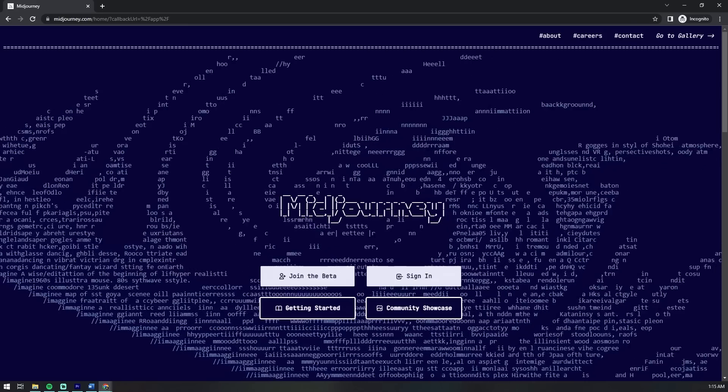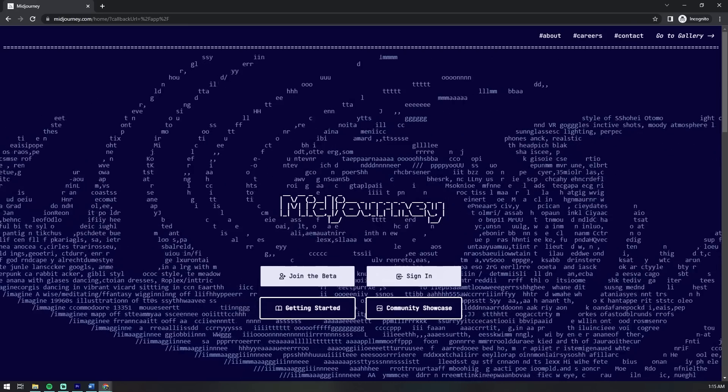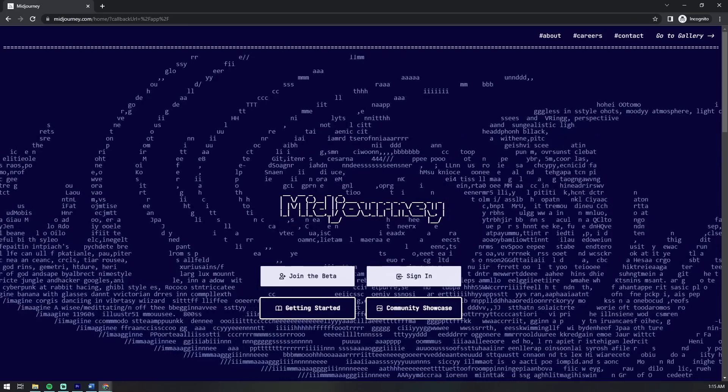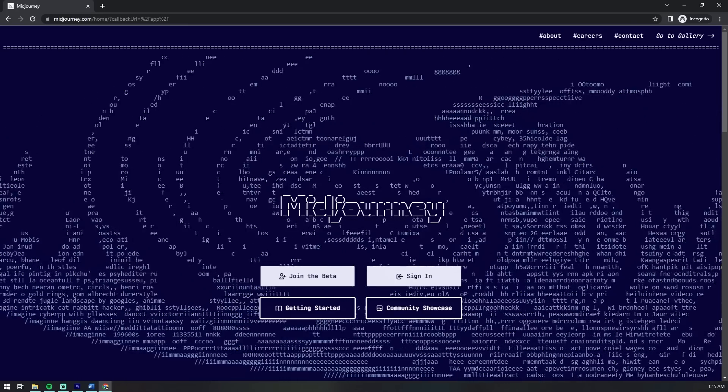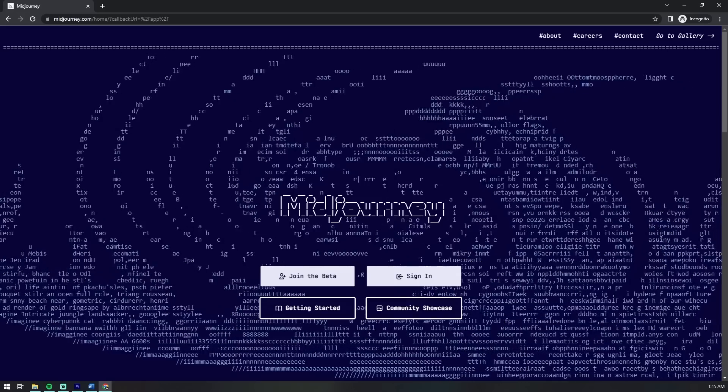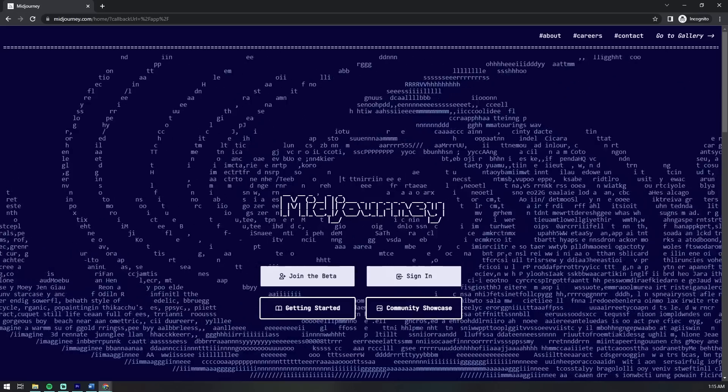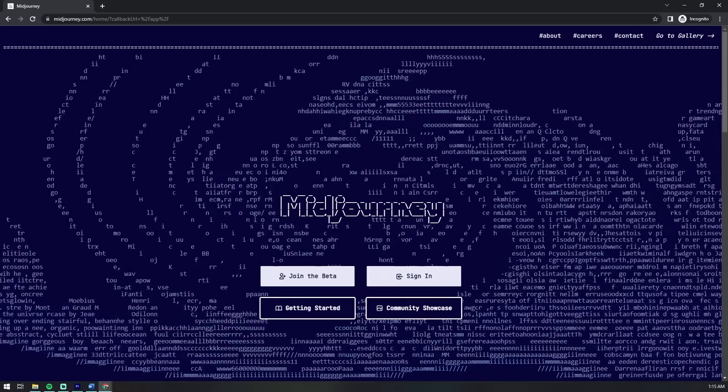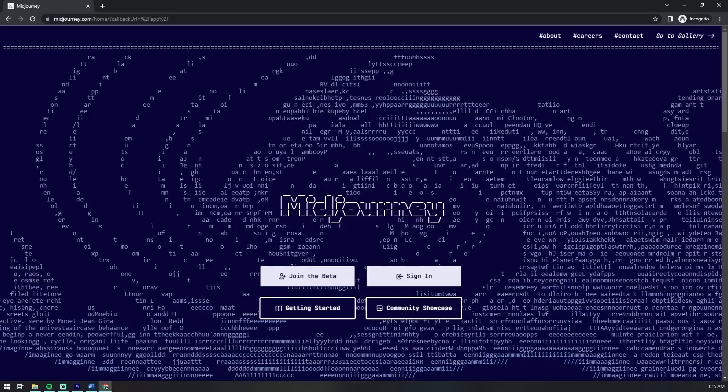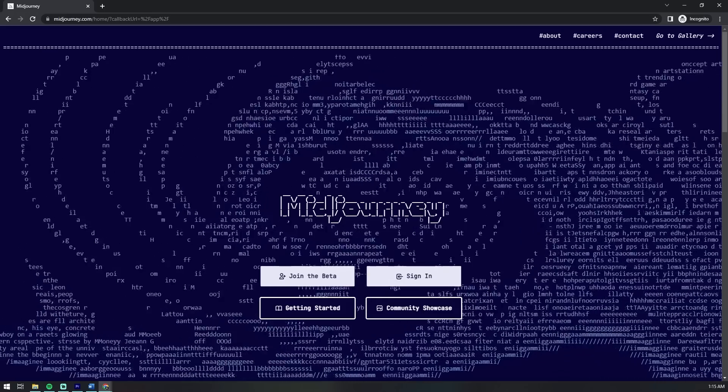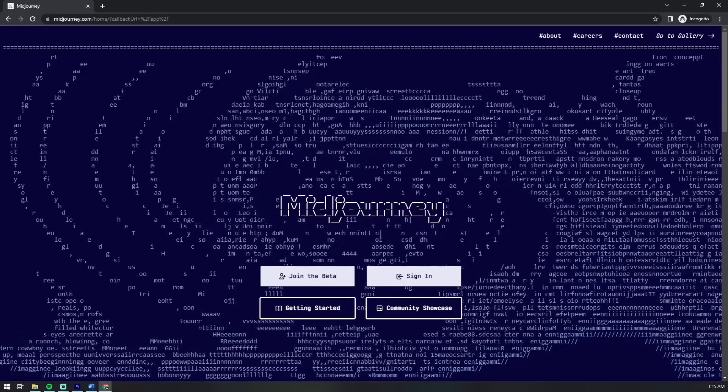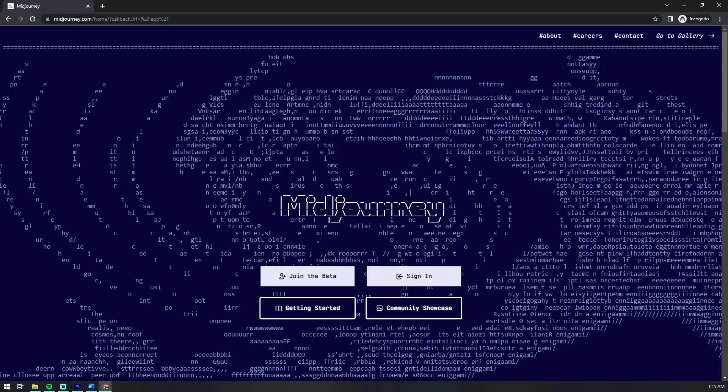Midjourney is a text-to-artwork application that converts text into a visual representation using machine learning algorithms. These applications typically provide options for customizing the appearance or style of the output, which in turn produces your resulting image.